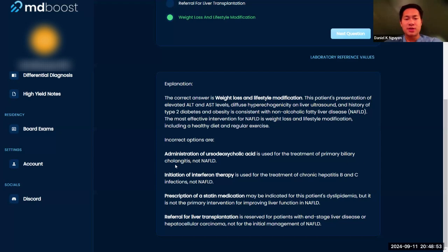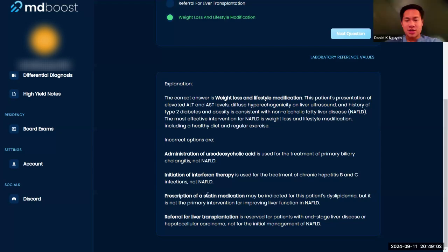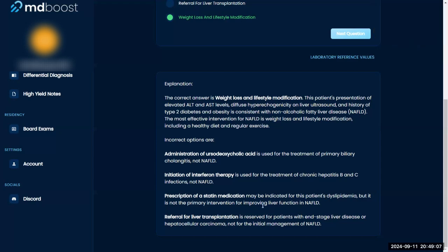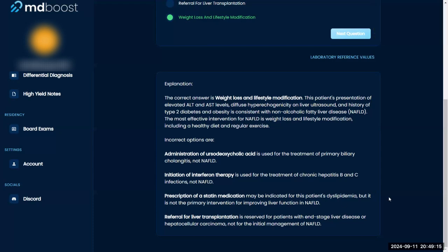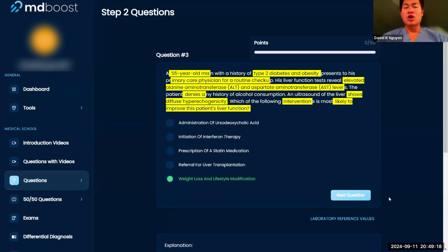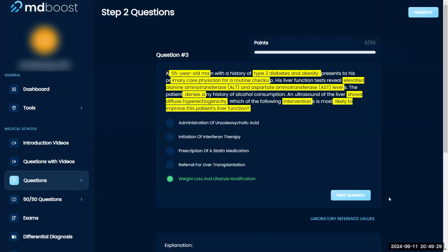To review the other choices: ursodeoxycholic acid is used for primary biliary cholangitis; interferon therapy is for hepatitis B or other hepatitis; statins help with dyslipidemia; and liver transplant is for end-stage liver disease. For management questions, always start from the bottom and escalate — don't jump straight to liver transplant, that's an extreme measure. Think stepwise and escalate care appropriately.